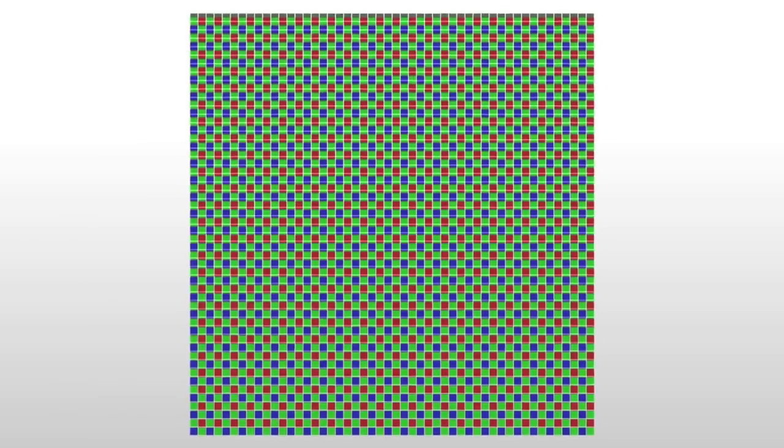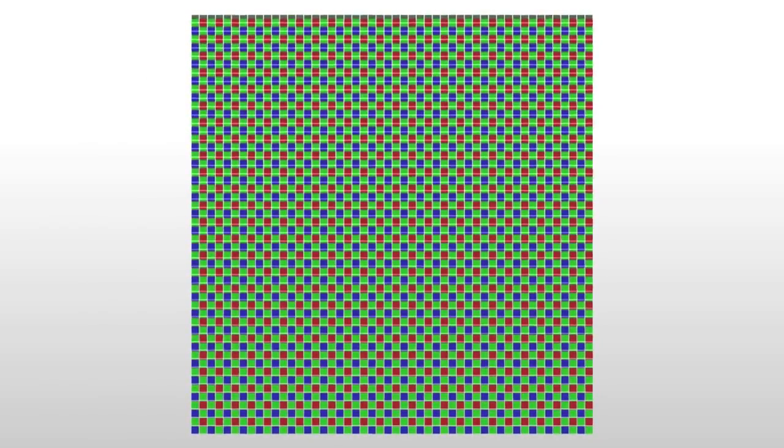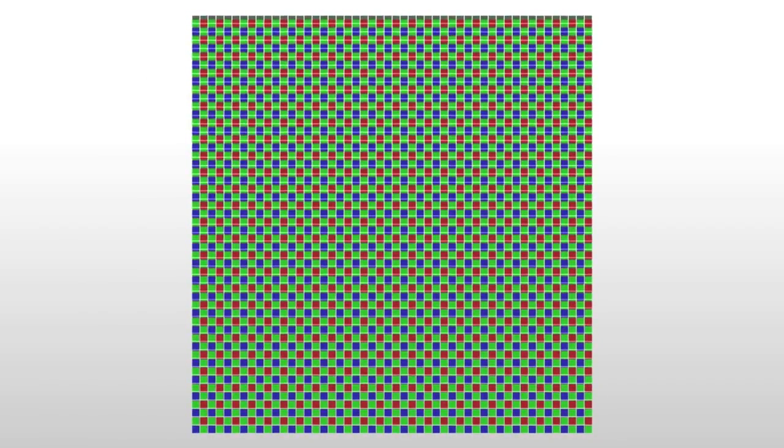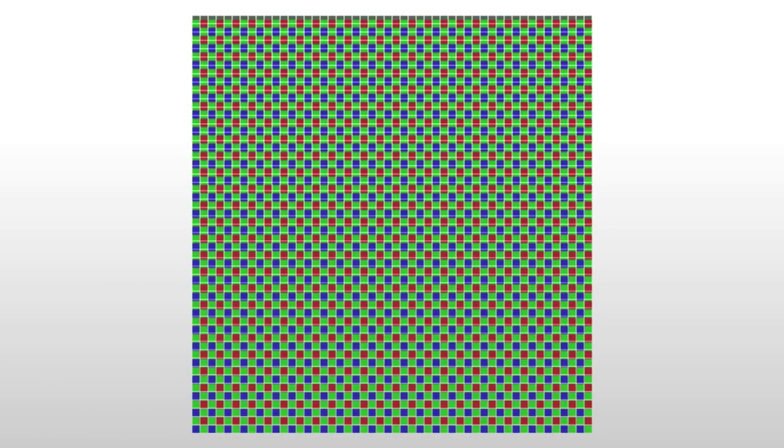A Bayer filter was created by Bryce Bayer to mimic the physiology of the human eye. Because we are more sensitive to green light, 50% of the filter is green, 25% is red, and the other 25% is blue. When an image is captured,